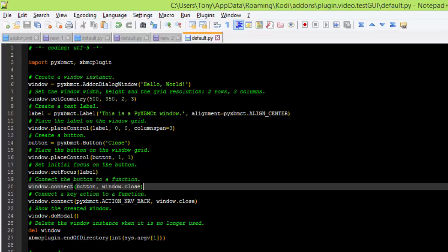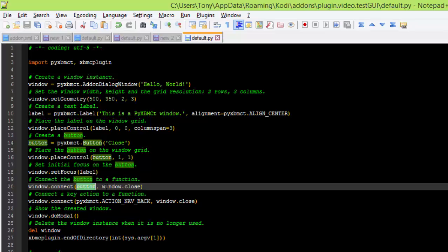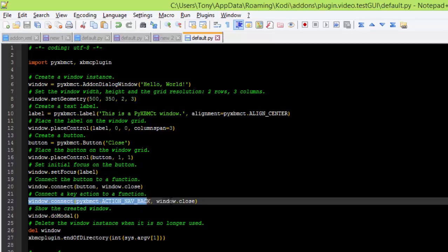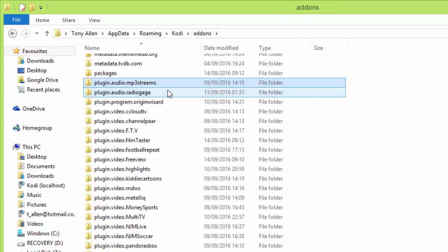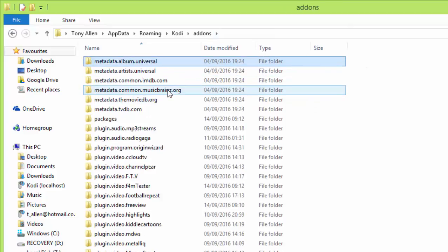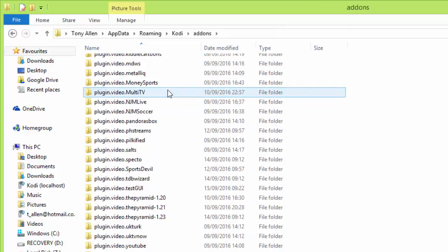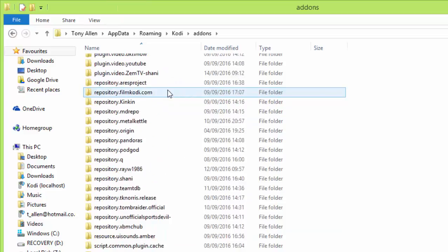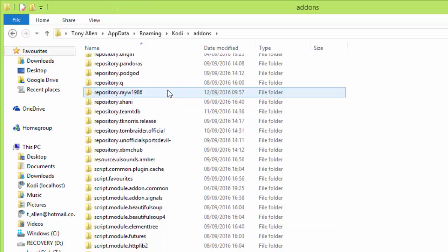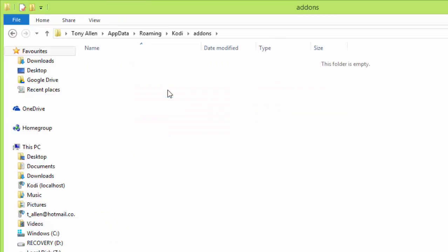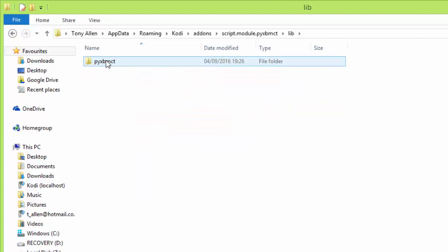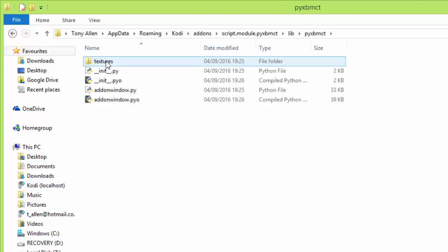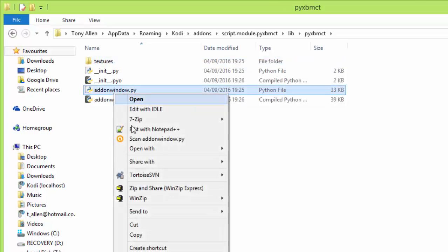And then connect the button to a function. So window.connect, that's another common thing. So you're connecting that button to window.close, which is the command to close the window. And then window.connect, which connects your back key. Okay, I'm still trying to find a big list of all your buttons and what they do in the PyXBMCT module, which is near somewhere. There, all you've got is this add-on window.